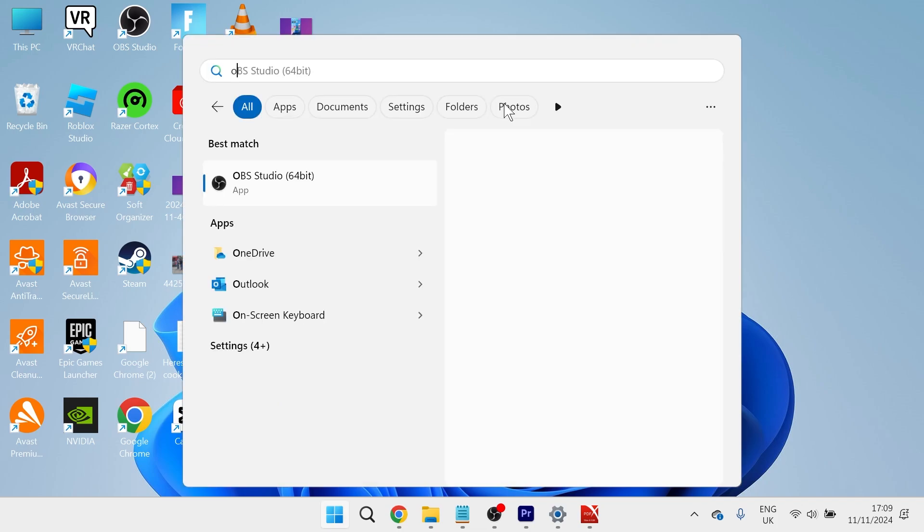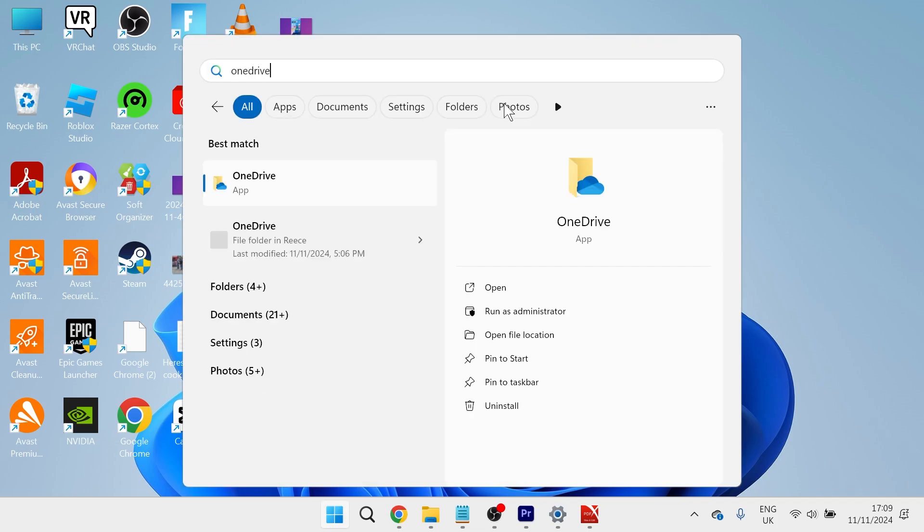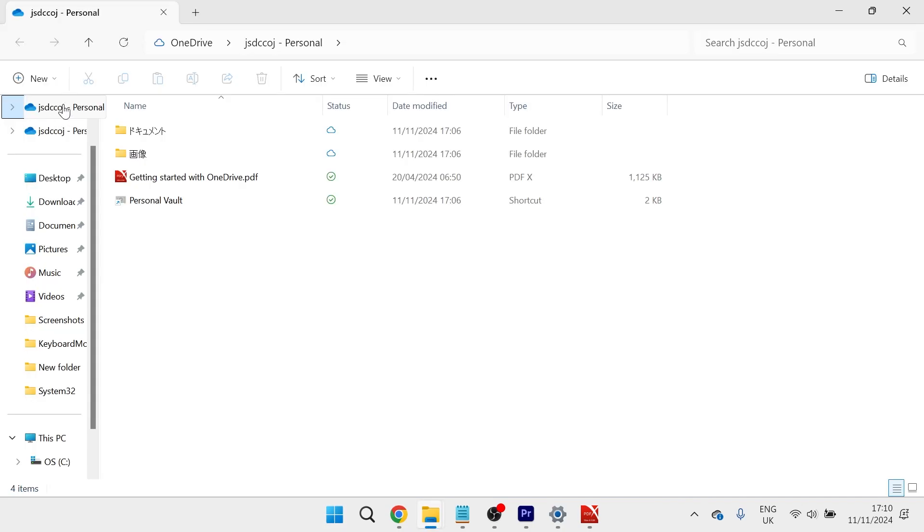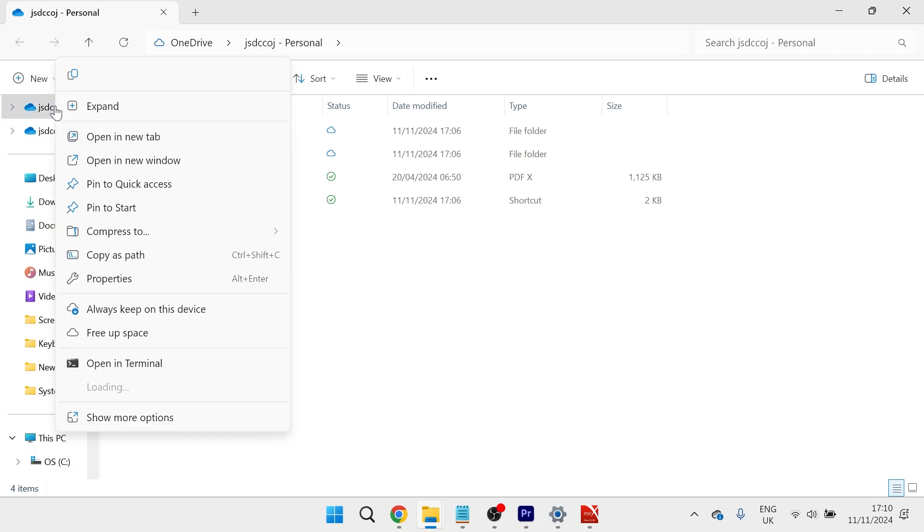To do this, head over to the Start menu and search for OneDrive, then click on it. In the left-hand side you should see your drive—right-click on it.